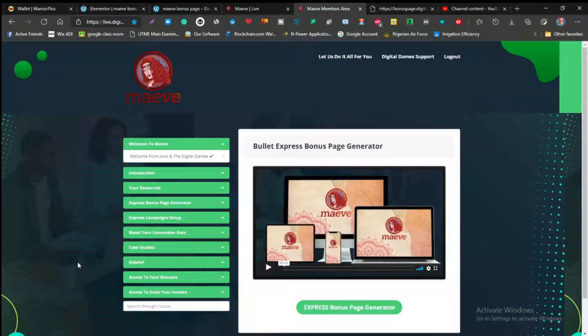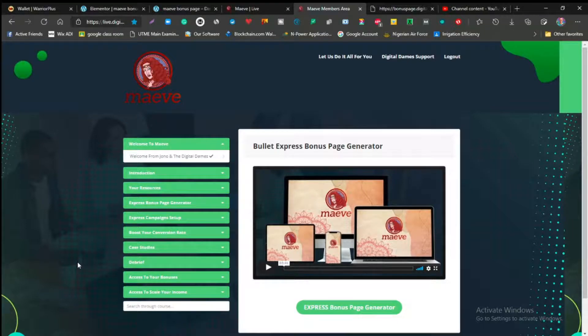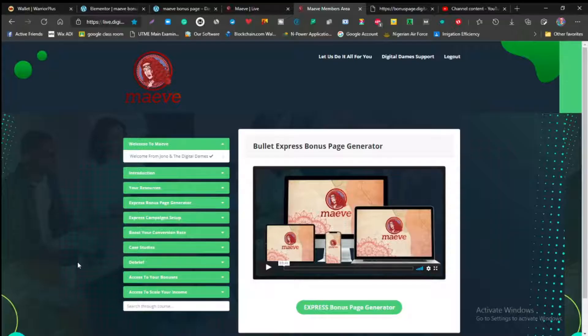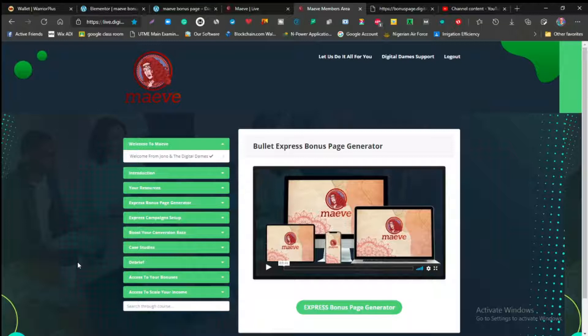Maeve is a product that's going to be launching 9 a.m. Eastern Time on the 27th of July, and this is a product by three powerful ladies, Paula, Kviatt, and Nanda, in partnership with Jono Armstrong.